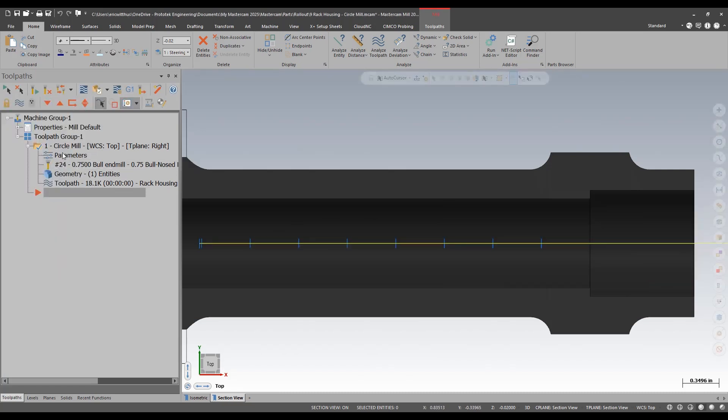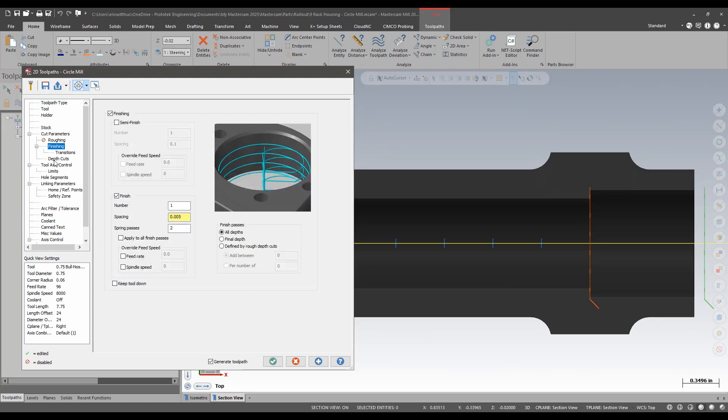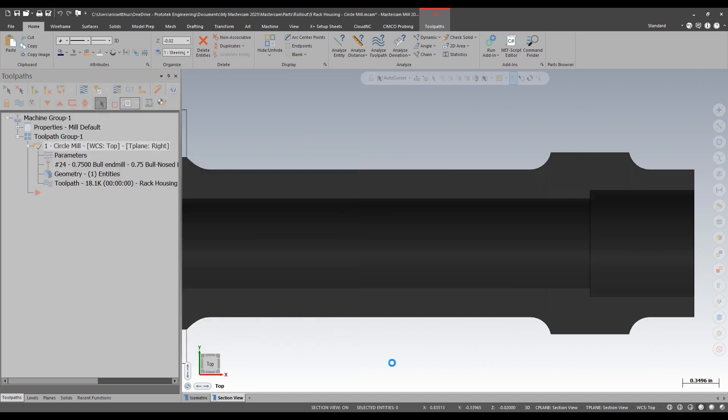But if I'm using a relieved tool the spring passes would need to occur at every depth. Previously in Mastercam we could turn on spring passes but they only occurred at final depth. Now on the finishing page I can apply spring passes and I can apply to all finished passes so that the spring passes will occur at every cut depth.